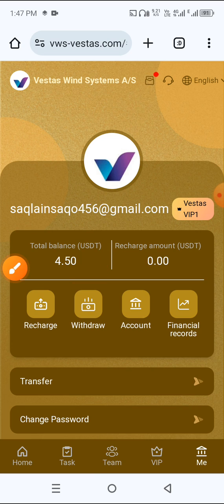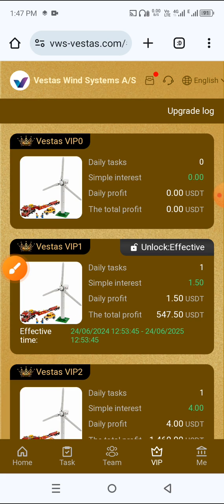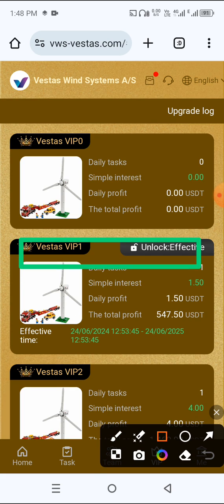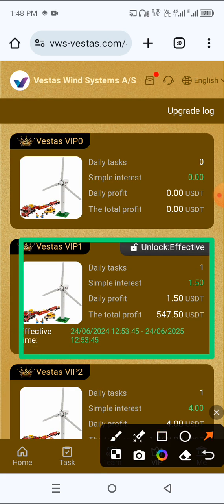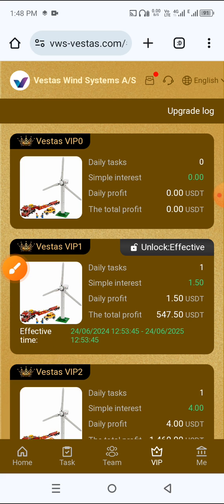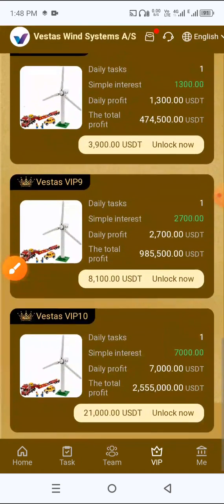After deposit, click VIP button, then unlock VIP 1. My VIP 1 is already unlocked. VIP 1 has daily one task, simple interest 1.5 USDT, daily profit 1.5 USDT, the total profit is 547 USDT. Check all VIP tiers.